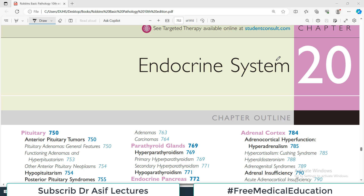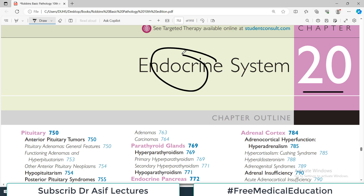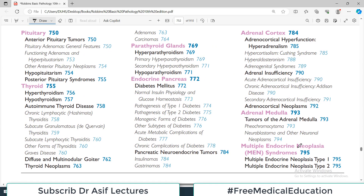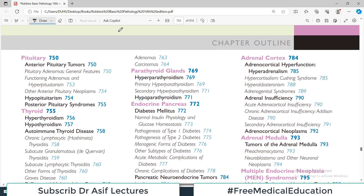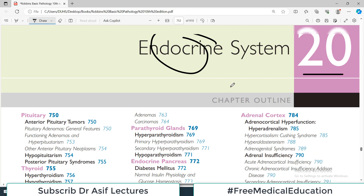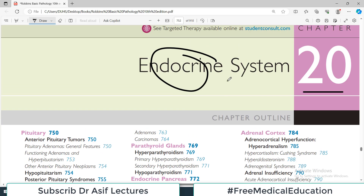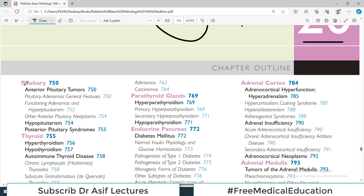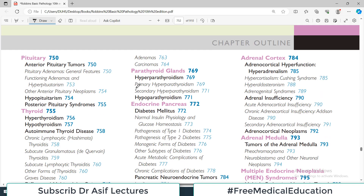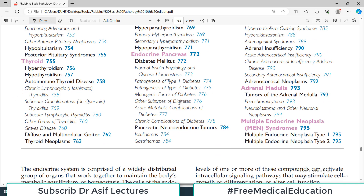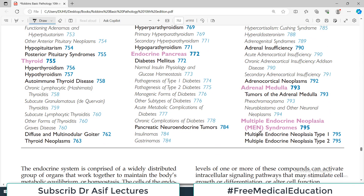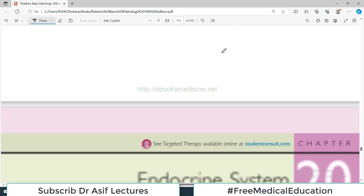This is pathology from Robbins chapter number 20. Today we are starting with endocrine system pathology. The table of contents covers a lot of endocrine glands — we will talk about pituitary gland, thyroid, parathyroid, endocrine pancreas, and adrenal medulla, along with the diseases associated with each of them.